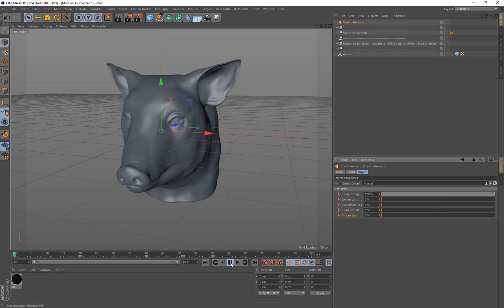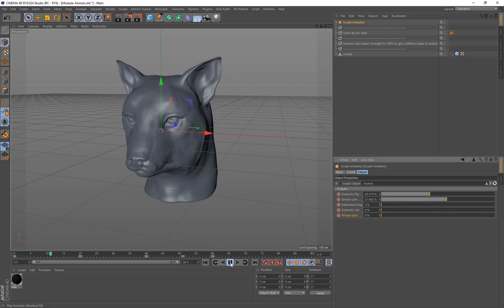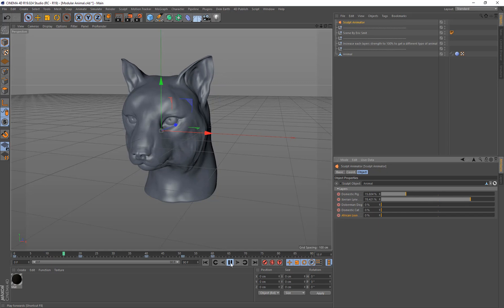Rewind and we'll click play. We see it's going to be animating through all the different Sculpt layers.